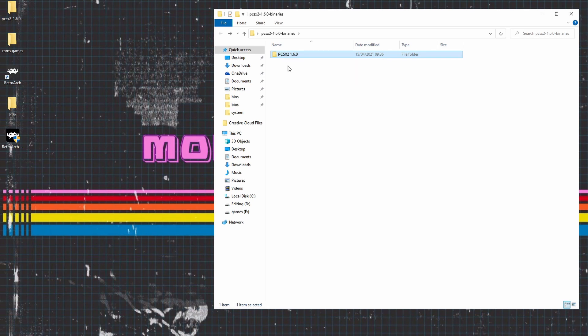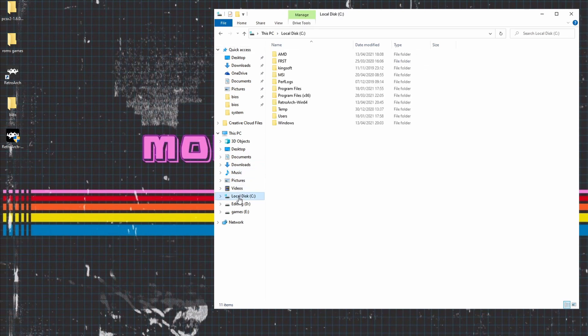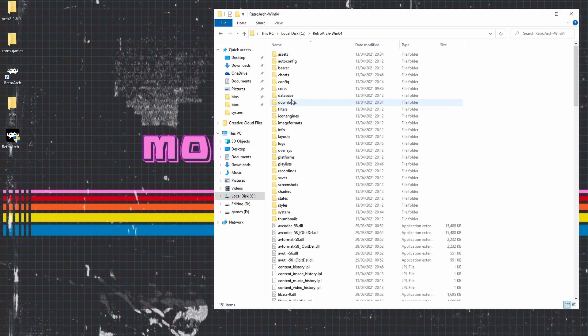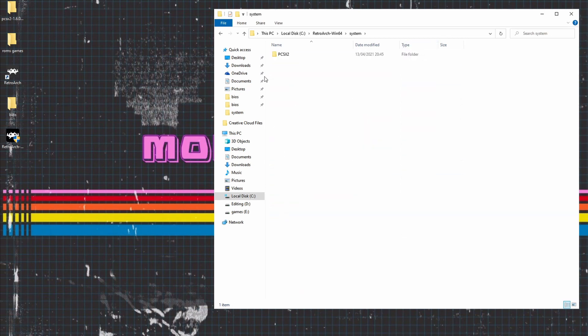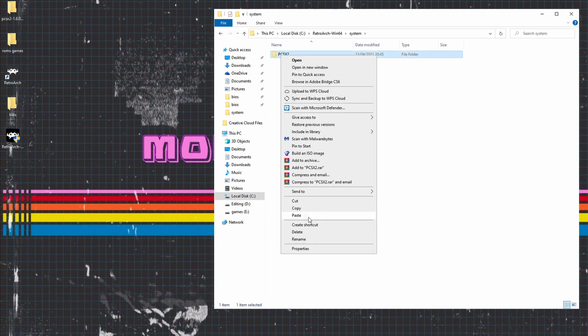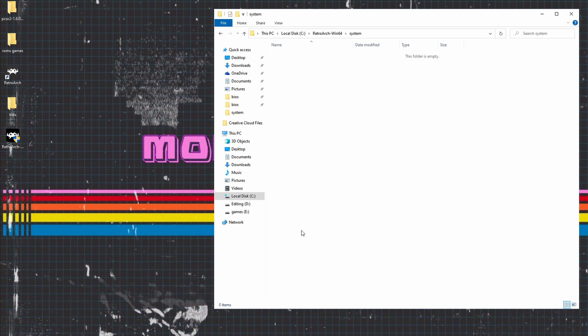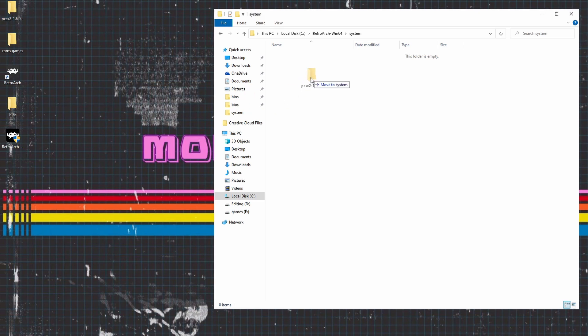Now once we are done with the BIOS files, what we actually need to do is drag the full folder into RetroArch. When you installed RetroArch, it would have made a system file somewhere on your system. Mine's in the C drive, and as you can see it's in RetroArch 64. Now to install this emulator, we need to go to system. And as you can see, I've already got a folder there, I'll just delete that really quickly. And then what we will do is drag this file in and we're pretty much good to go.